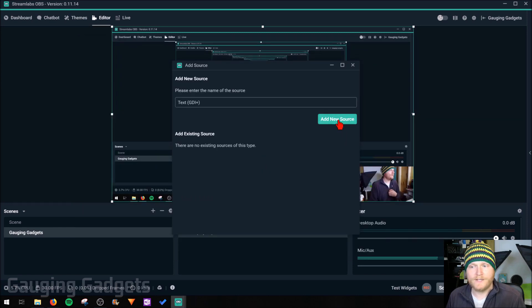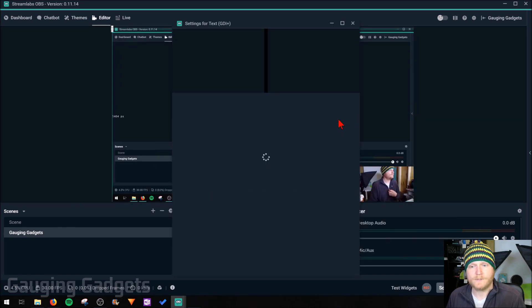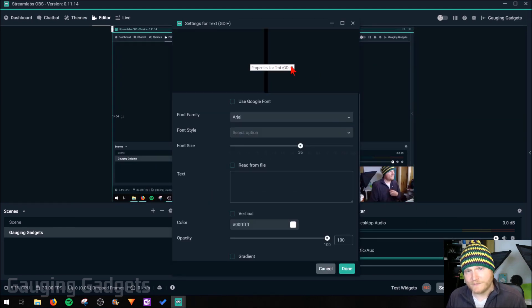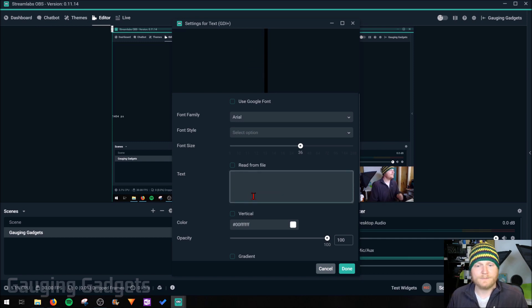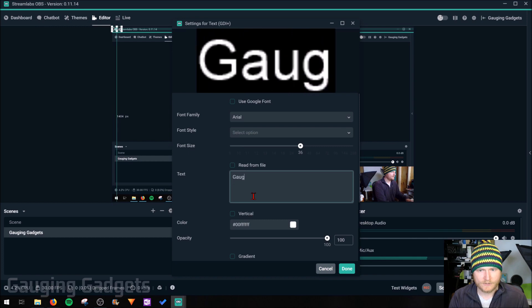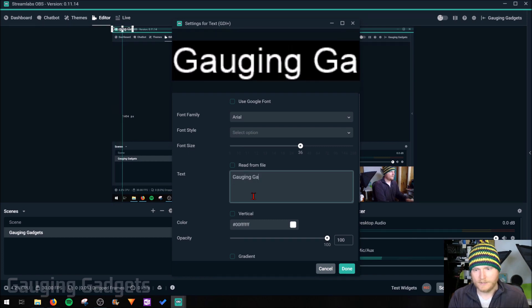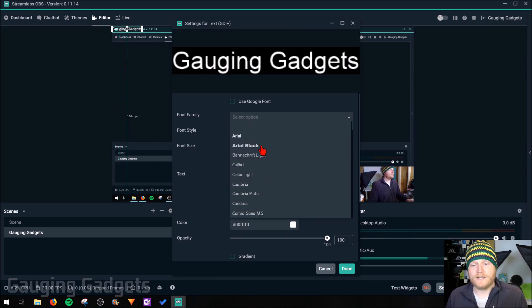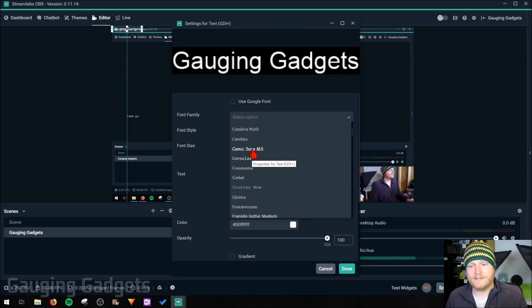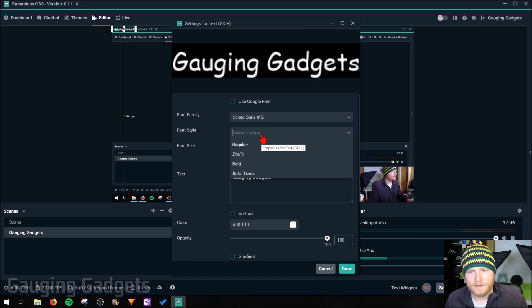You can name the source. Under the settings for the text source, this is where the preview is right here. Then we can add some text under the text box. So I'm going to do Gauging Gadgets. I'm going to change the font to Comic Sans because that's the best font.